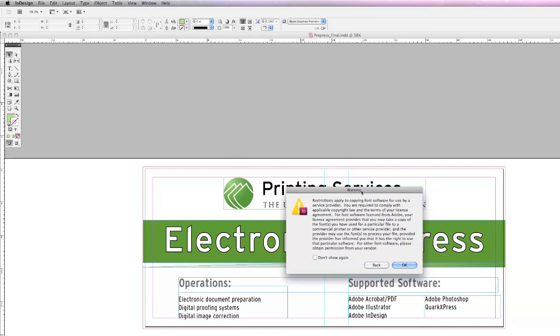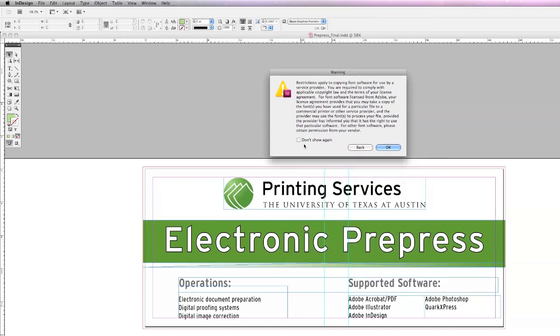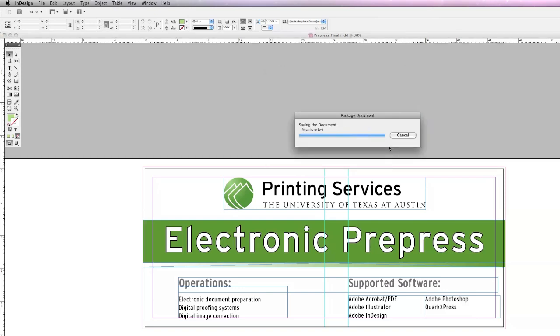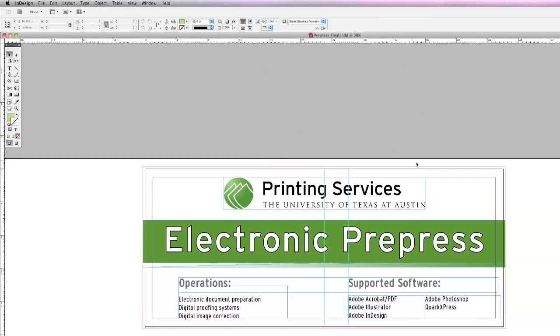A warning window will appear regarding font usage. You can click Do Not Show Again, then OK.